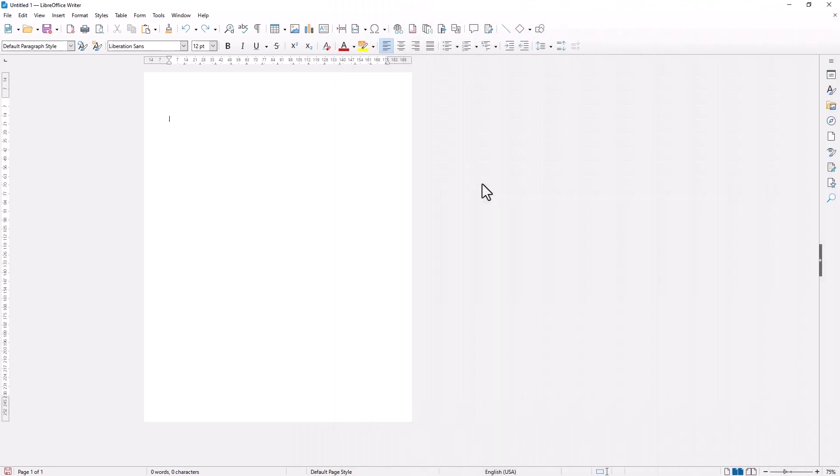Hello everyone, today we are going to learn basic LibreOffice Writer tutorial, how to add page.